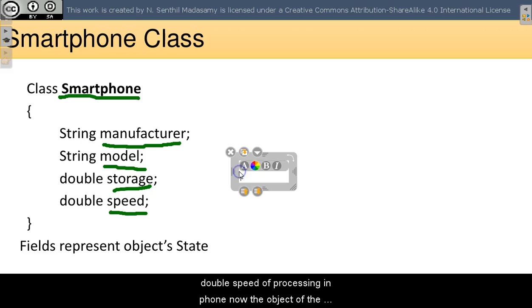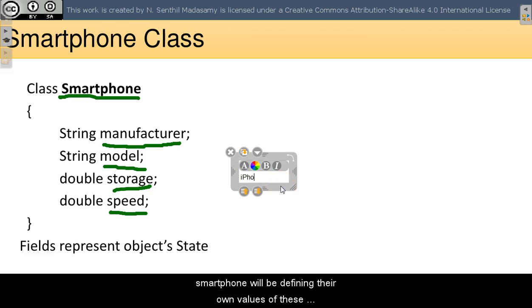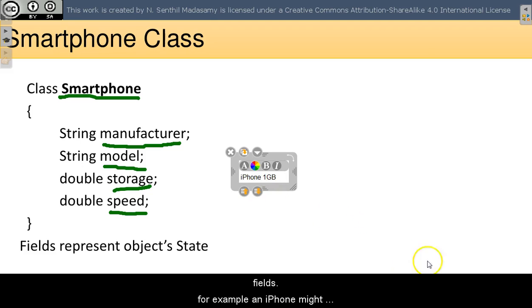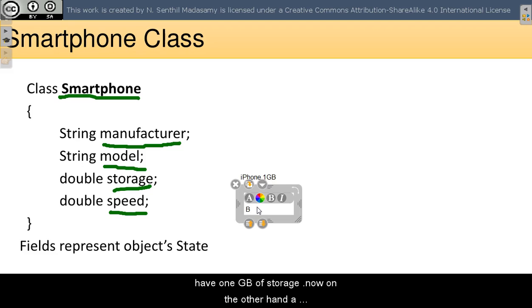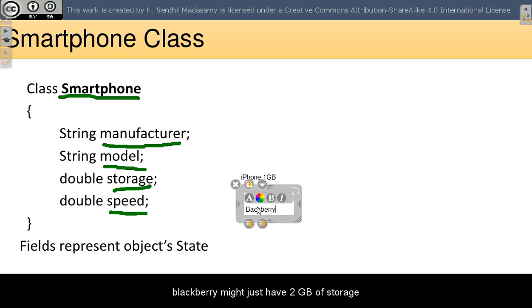For example, an iPhone might have 1GB of storage. On the other hand, Blackberry might have 2GB of storage.